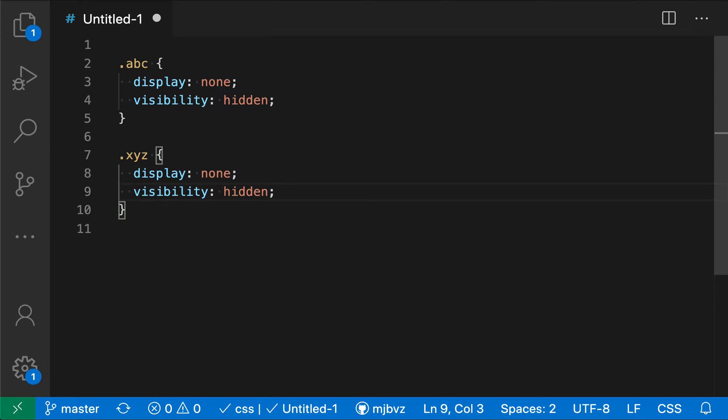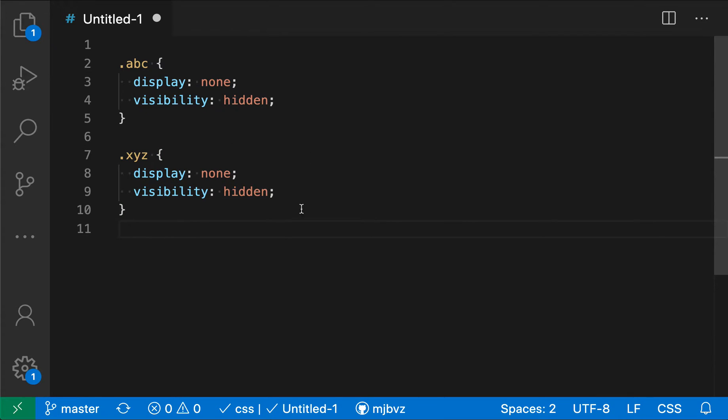You might not realize that you can search for multiple lines of text in VS Code's standard find replace widget. To demonstrate this, here I have a simple CSS file, and you'll notice that the display and visibility lines here are duplicated between these two rules.